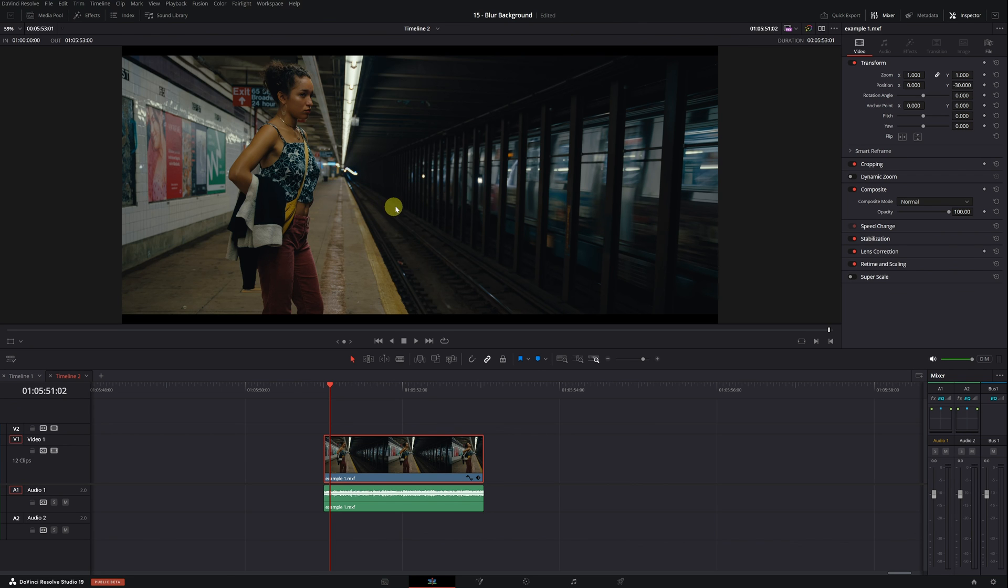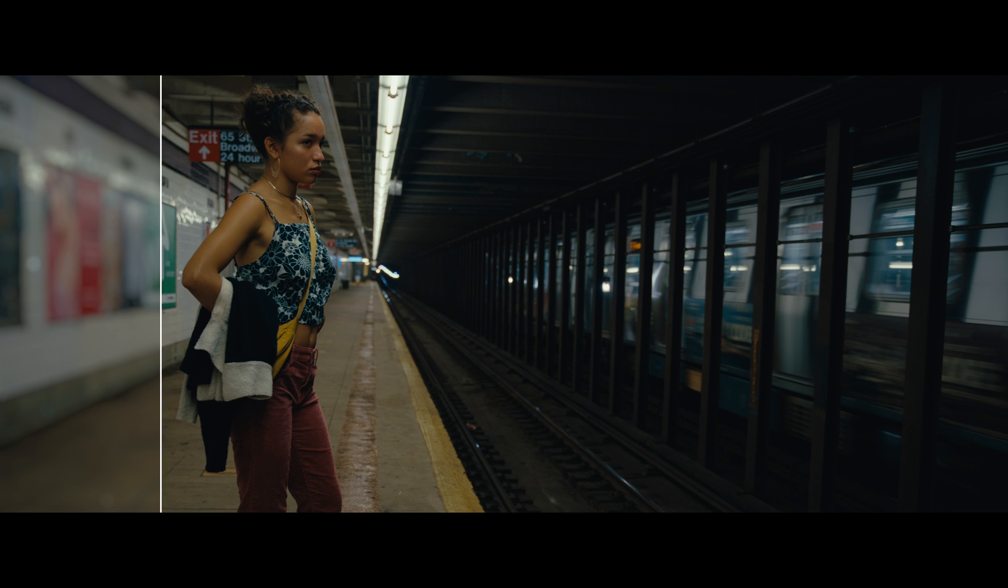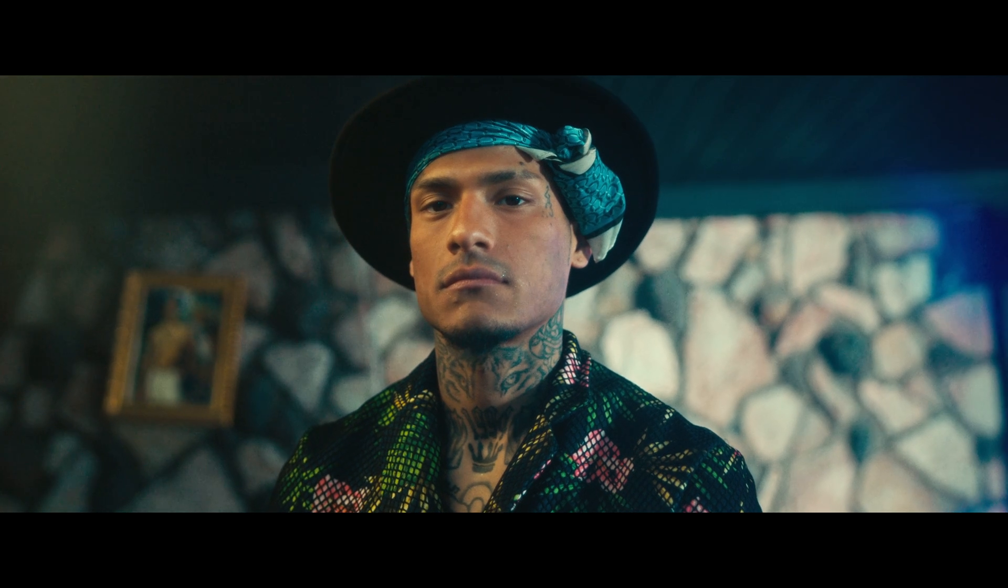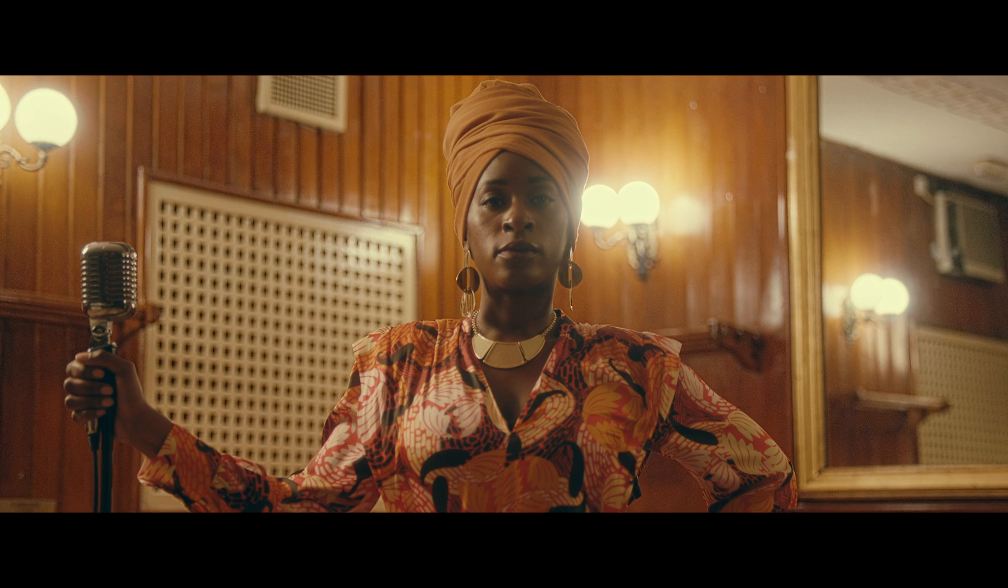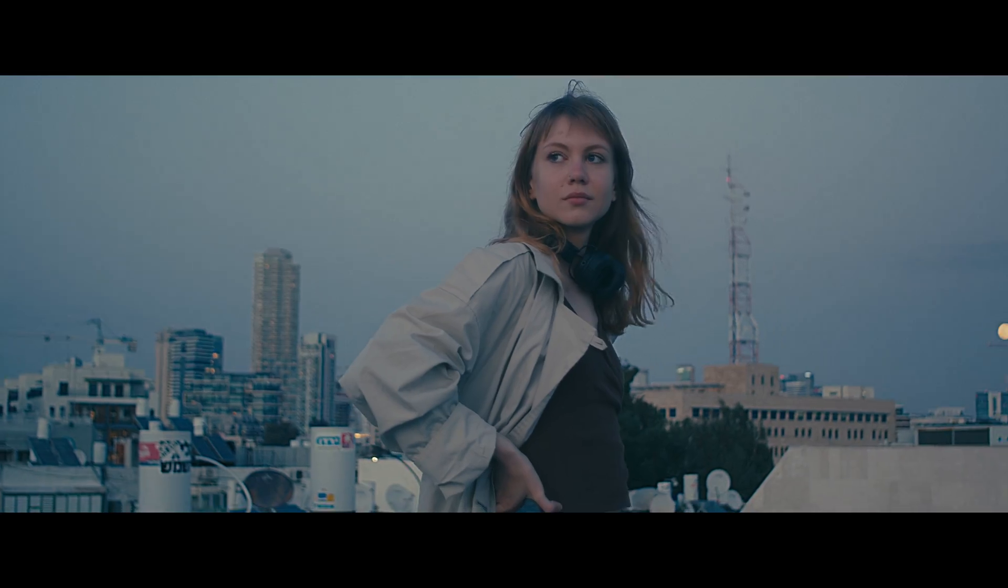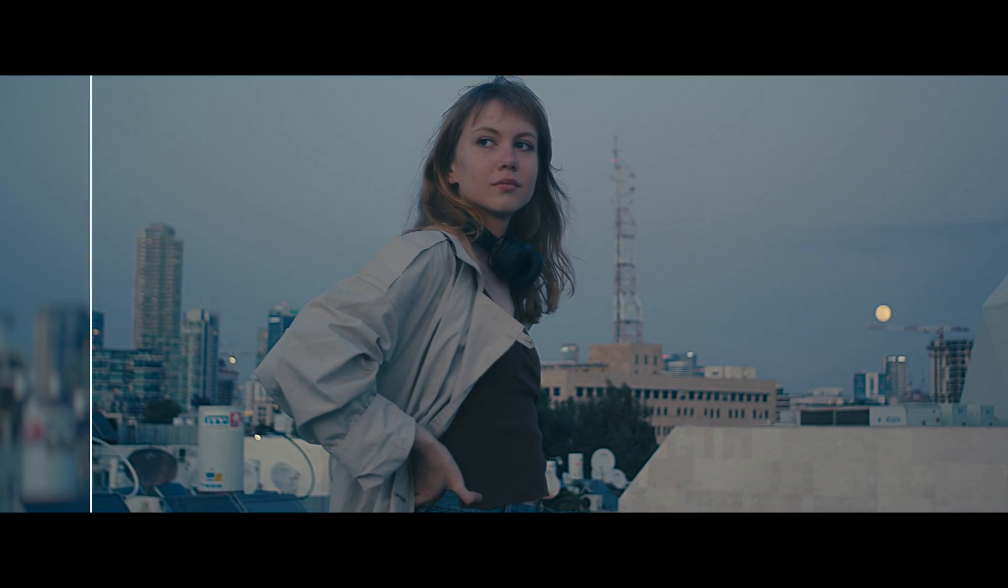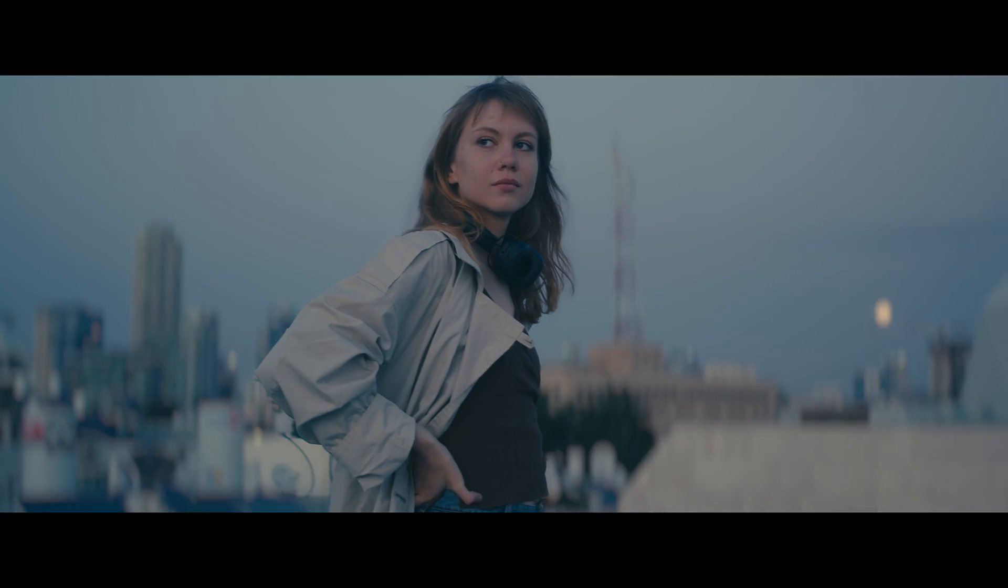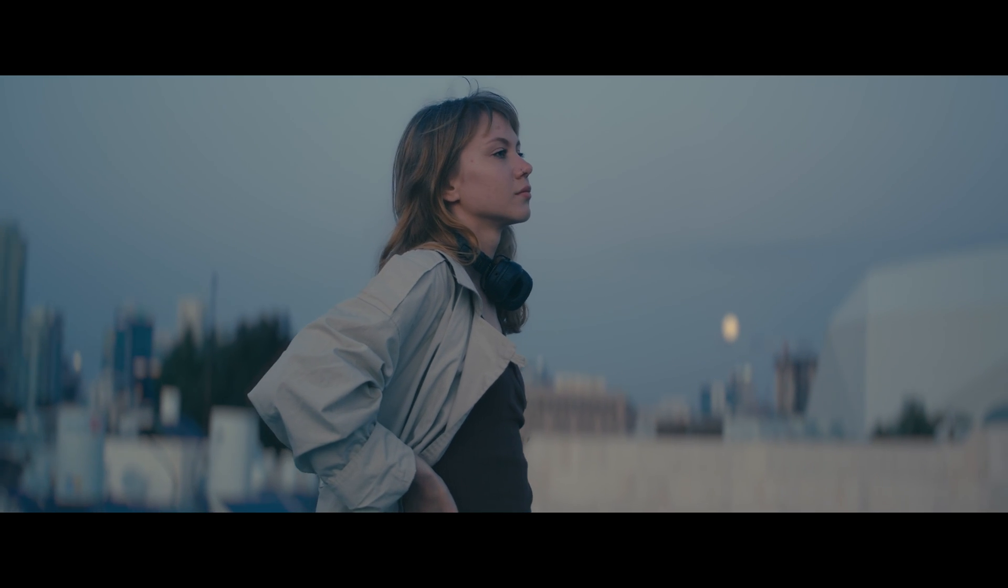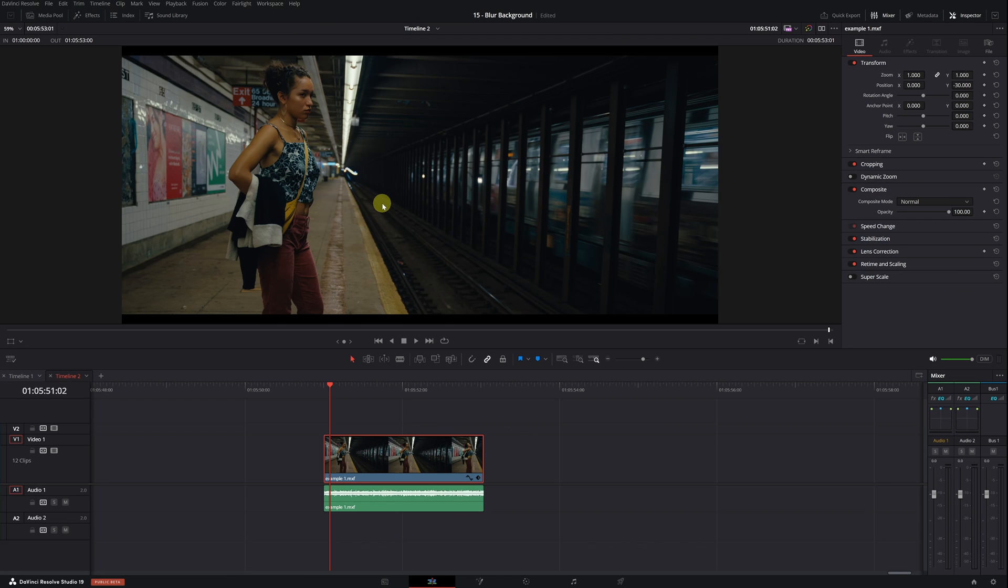In this tutorial, you'll learn how to blur the background of your videos using the new Defocus Background feature in DaVinci Resolve. Many people don't use this function correctly. Stick around until the end of the video and you'll discover what they're doing wrong.